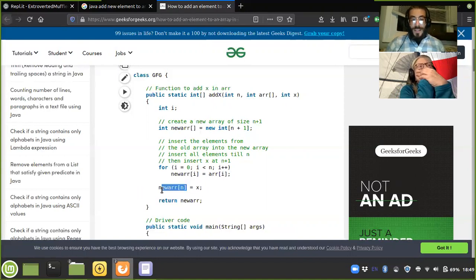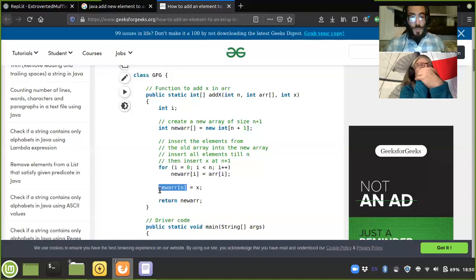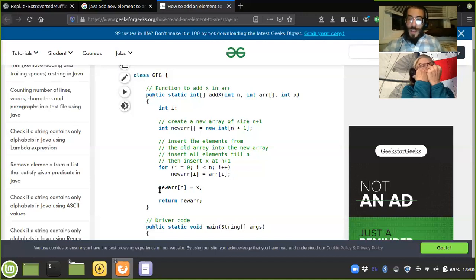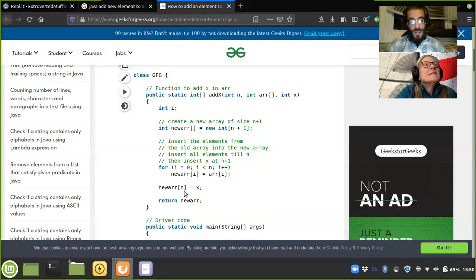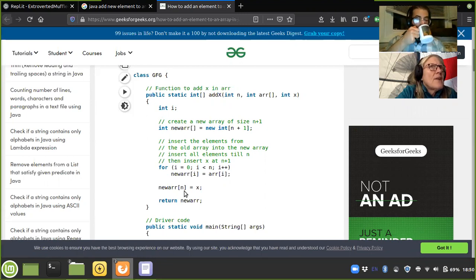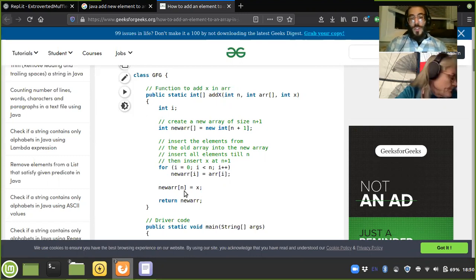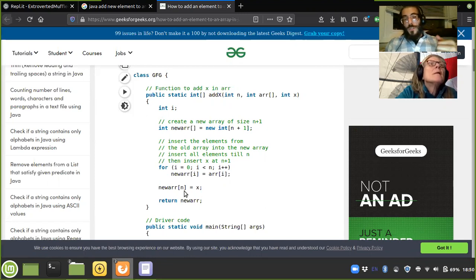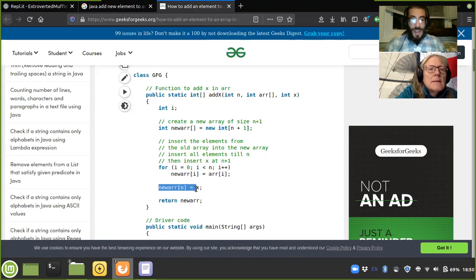Then lastly we move x into the last index. We know that n — the size of the old array — used as an index number would be the new last index number. For example, for a length-six array the last index is five. If we add one element the new array has length seven, and we assign x to index six. Then we return the new array.